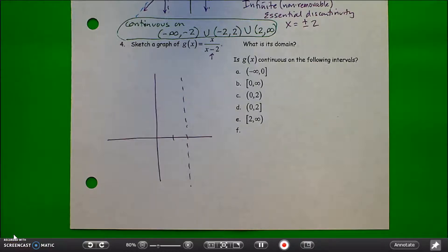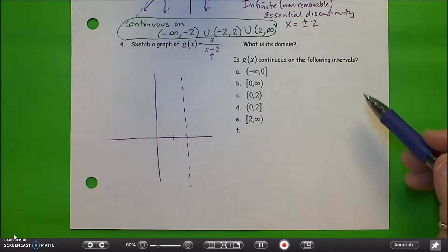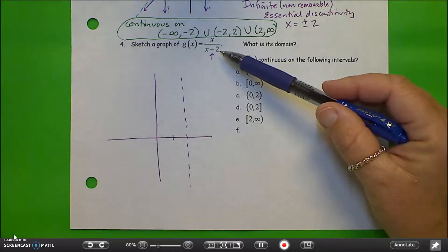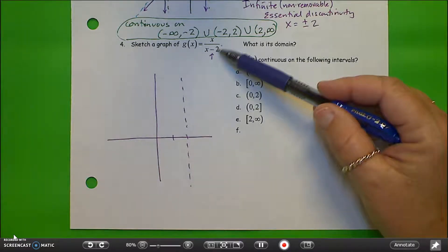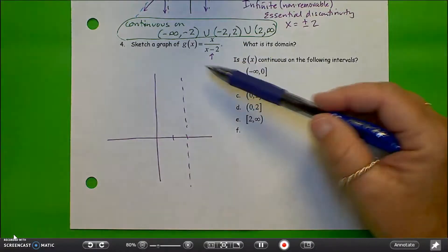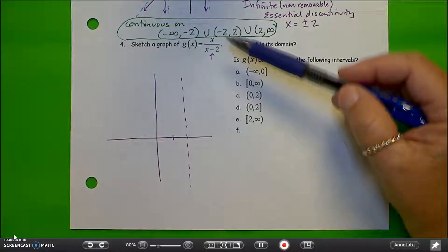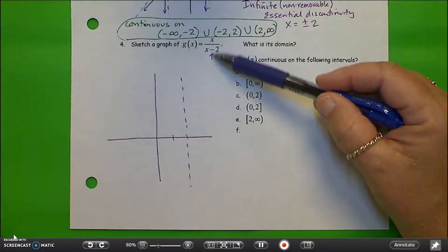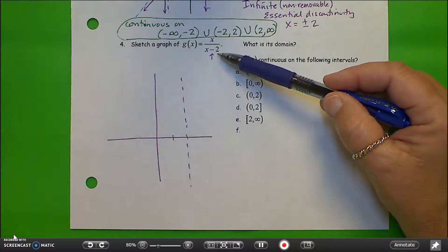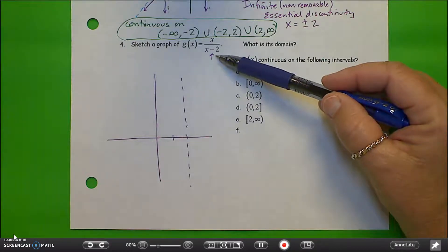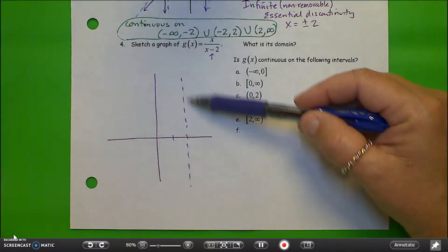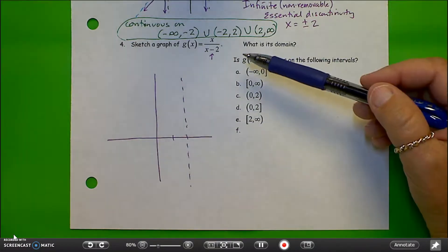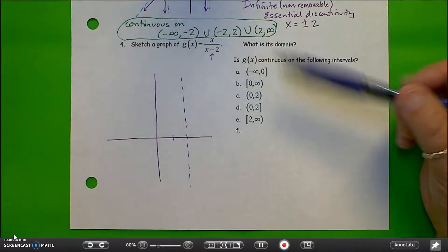I'm going to continue with page 3 of Continuity Notes, section 2.3. On number 4, we need to sketch a graph of g of x equals x over x minus 2. I've started it a little bit. Think about the denominator — that creates a vertical asymptote at x equals 2. I'm going to put a sketch in a vertical asymptote at x equals 2.